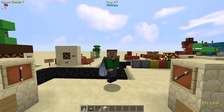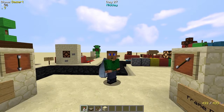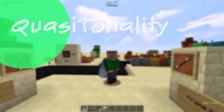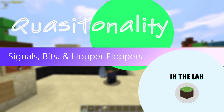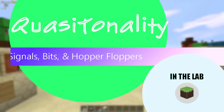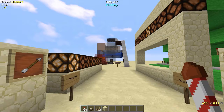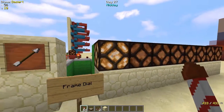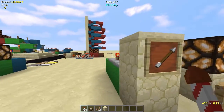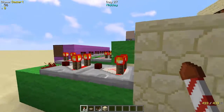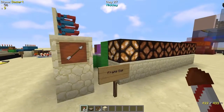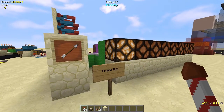Hey there everybody, it's QuasiTonality coming at you from my new redstone lab. I was watching some Mumbo Jumbo videos and got inspired and decided to go pro with the redstone. Today I'm just going to show you around the lab and do a quick little showcase of some things I've been working on.